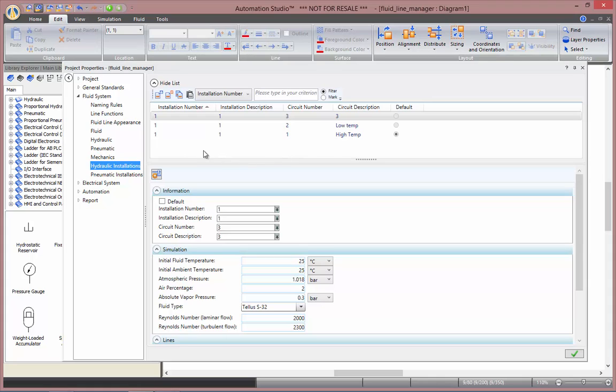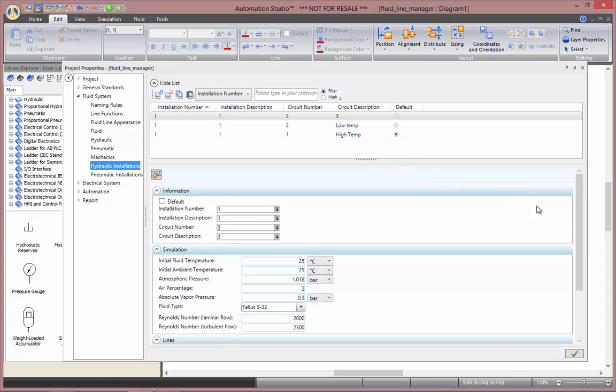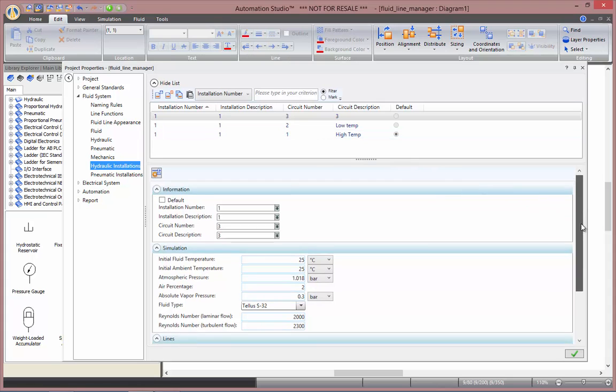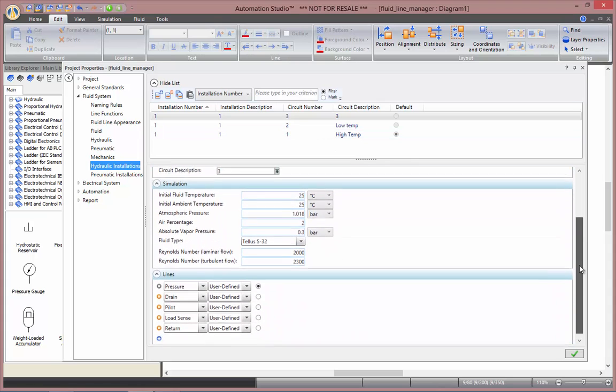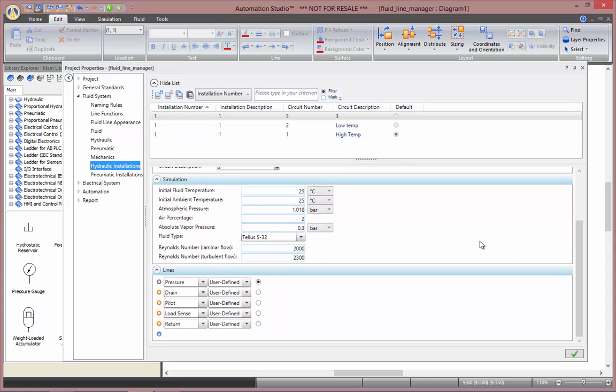What are the specifications that you can set for each of those circuits? Well, as seen in the thermal simulation video, you can set the initial fluid temperature and the ambient temperature as well.